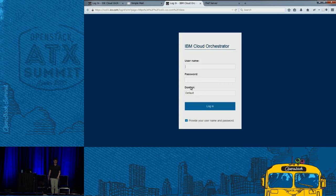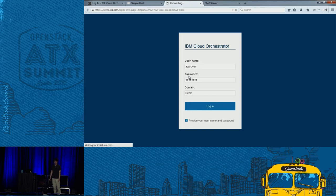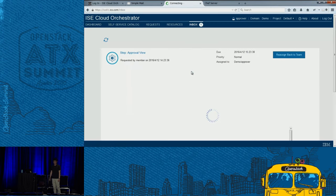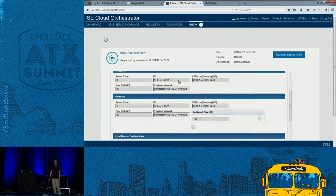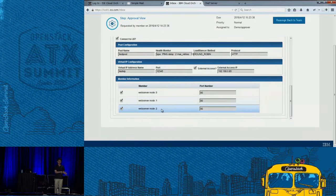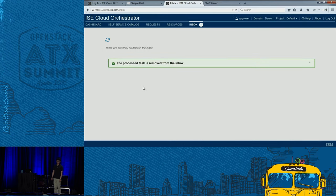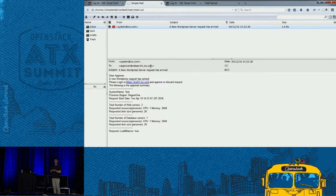I'm going to log into this portal as the approver. What happens is there's a box that says 'claim task.' I can see the same request that was done by the member. Then I'll just say approve. After this, the server gets provisioned and now I only have to wait for the servers to get ready.